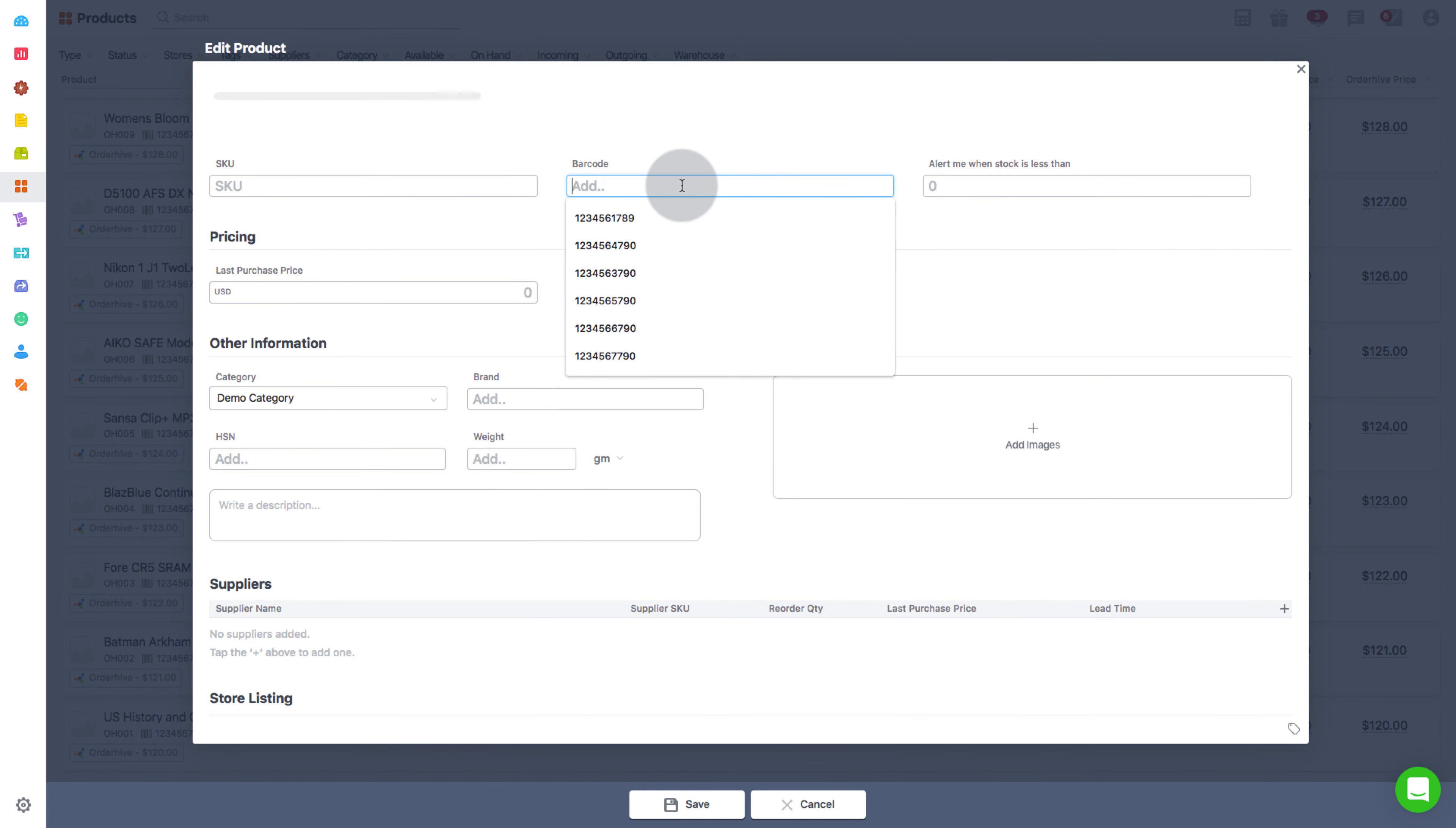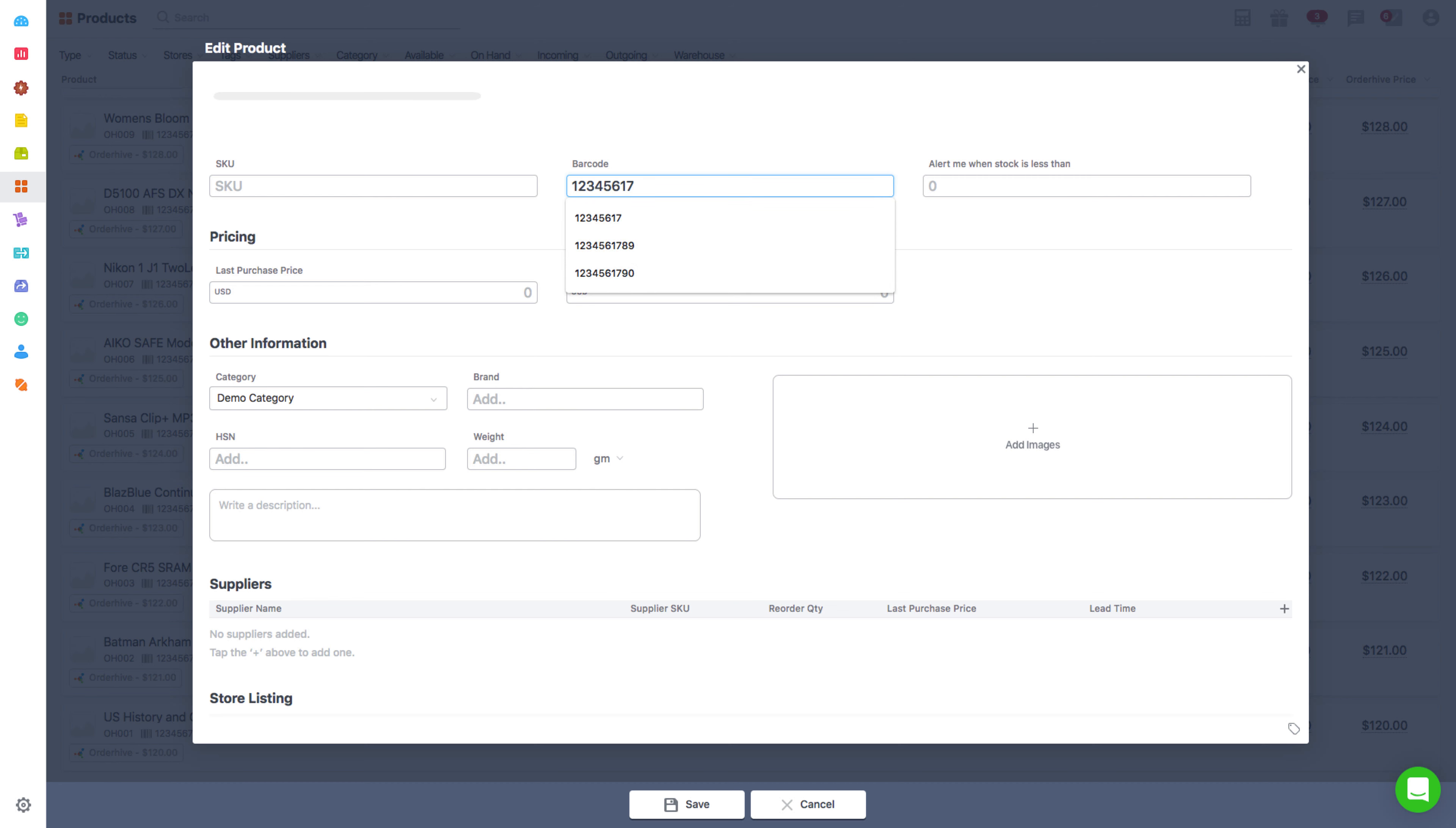You can either enter the barcode manually or simply add it by scanning the product barcode label. To scan, put the cursor on the barcode field. Once the barcode is scanned using a barcode scanner, it auto-populates in the barcode field. Then click on Save.